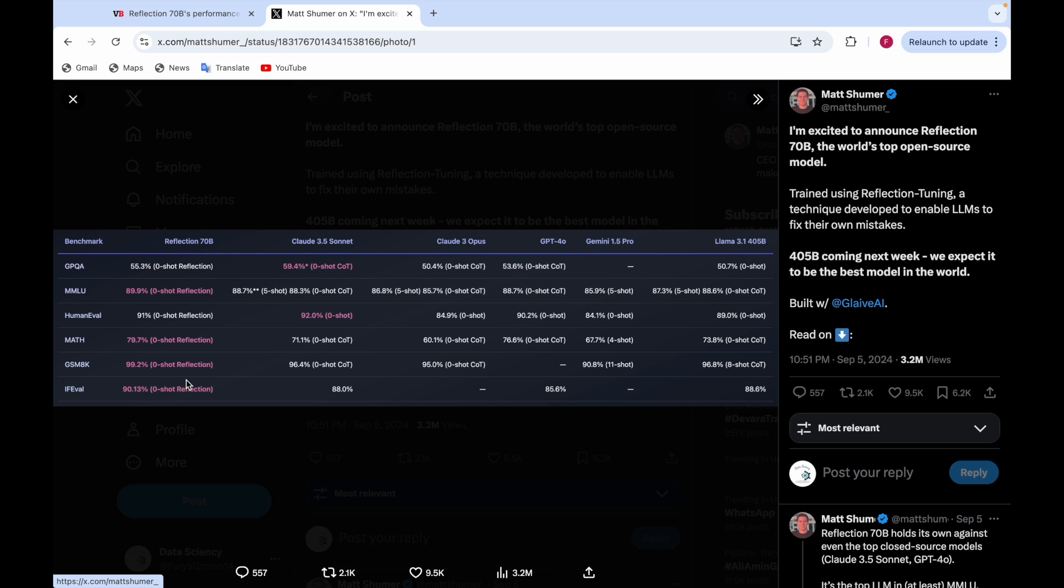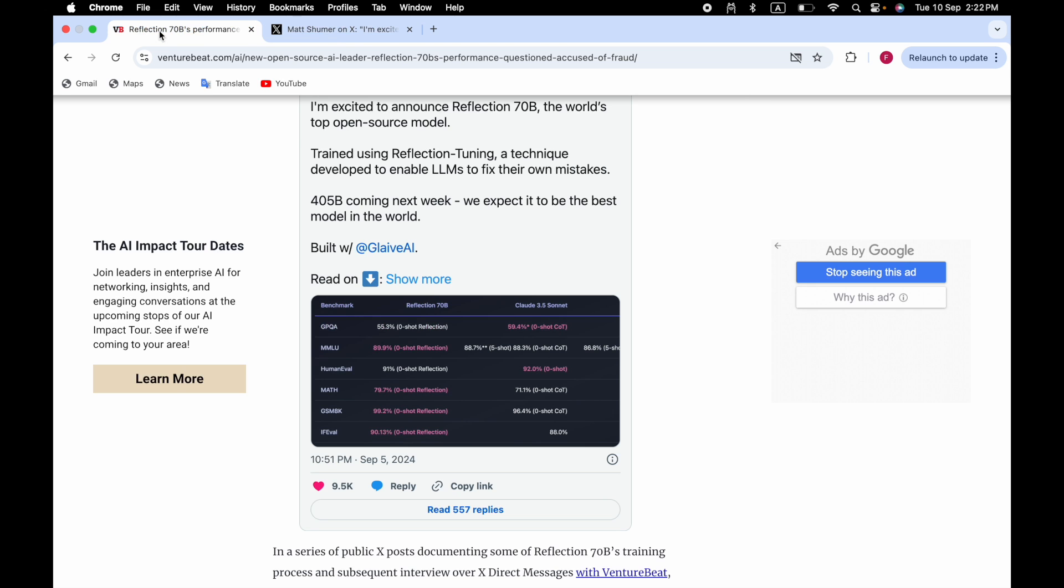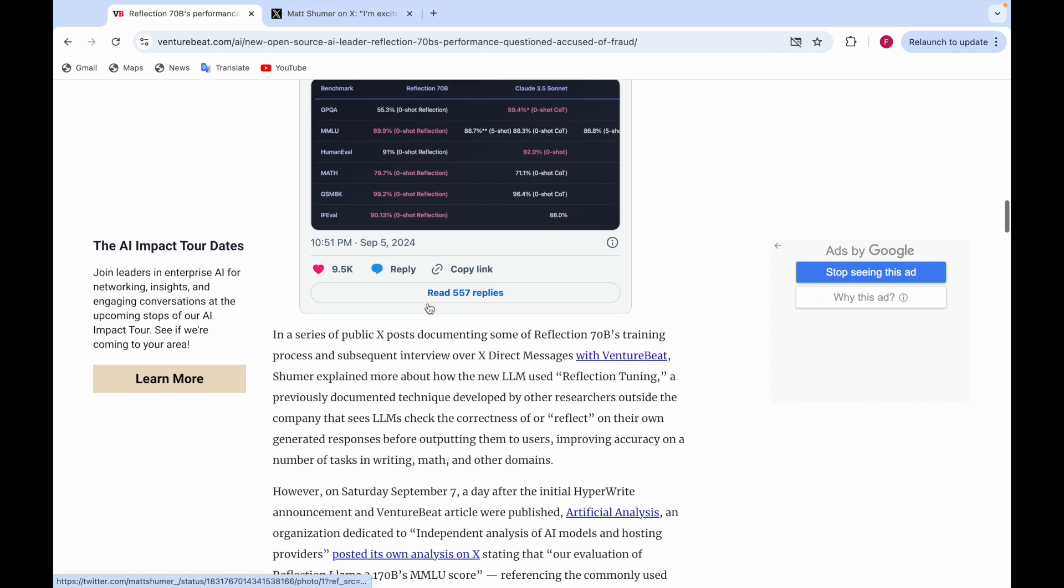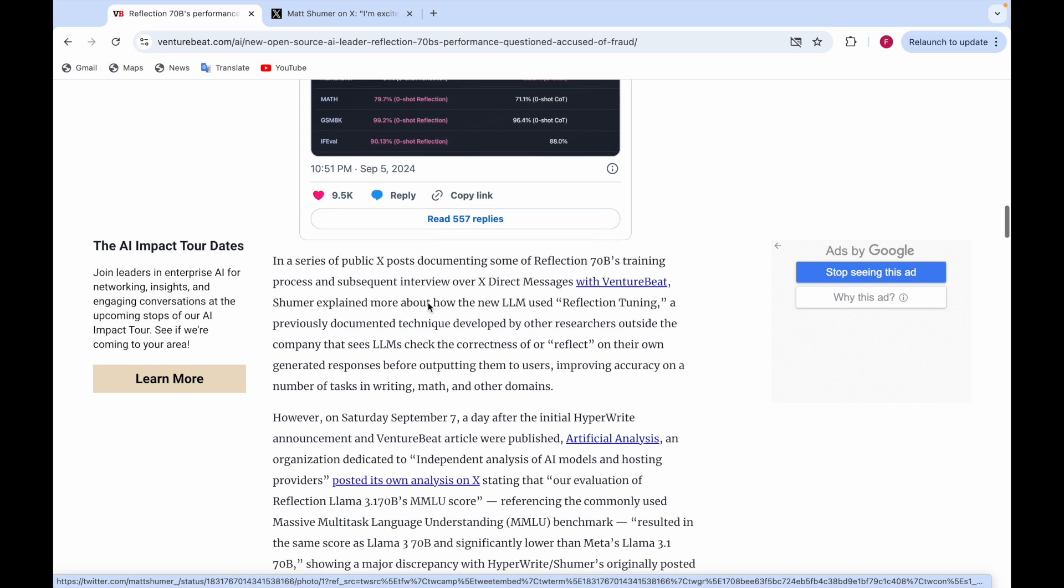It said it has beaten all these models, but some say after testing it that this Reflection 70B might be a fake.